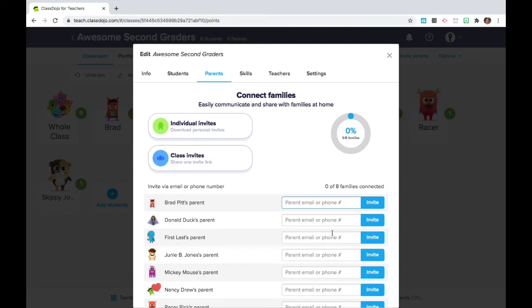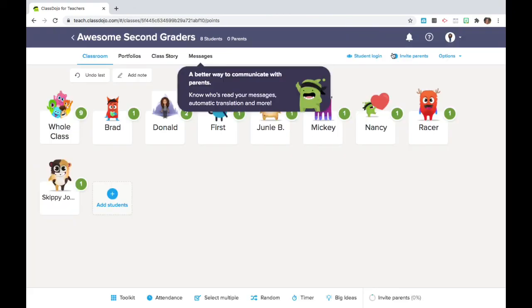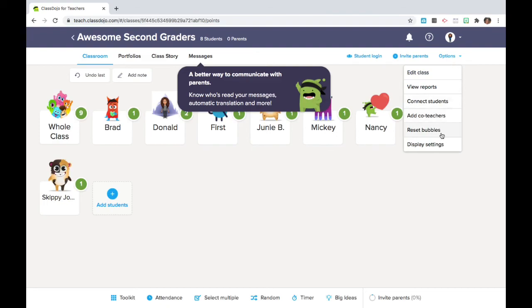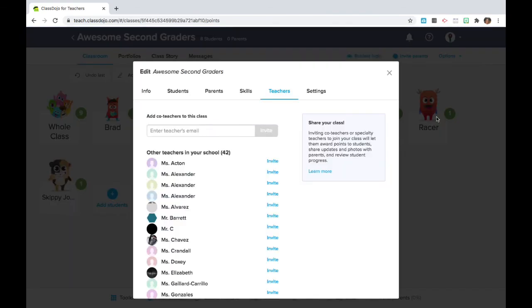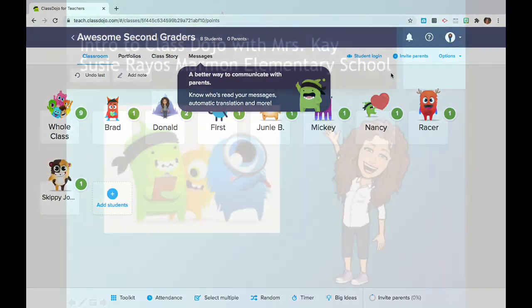And once your parents accept the invitation and are connected to the class dojo they are able to message you through class dojo so that you can avoid giving out your personal contact information. Class dojo has a lot of similar features to seesaw though I think seesaw is definitely a better platform for delivering lessons but class dojo's got a better format for messaging and tracking the behavior points. So I think that about does it and if you've got a specials teacher for music or art that would like to use class dojo you can invite them to award points to your students as well.